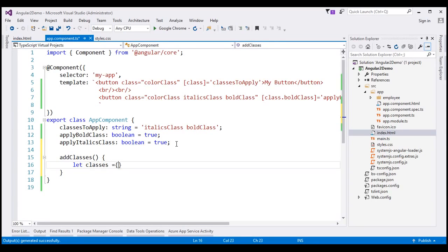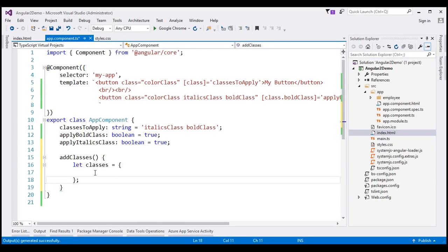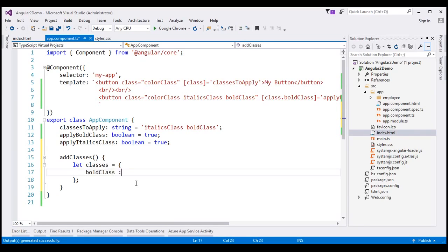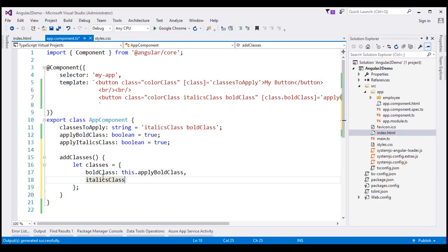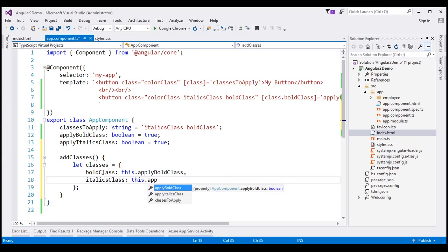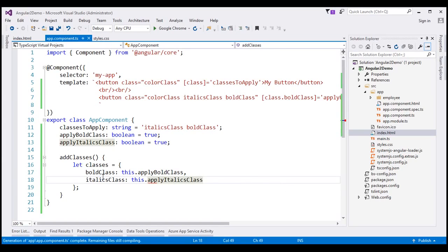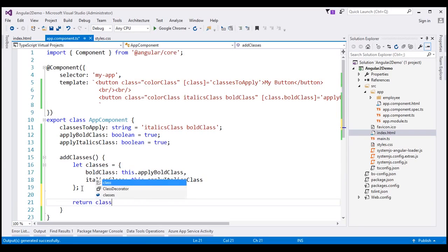I'll name the variable classes — the list of classes to add and remove — and initialize it as an object with key-value pairs. The first key is the name of the CSS class to add or remove, which is bold, and the value is this.applyBoldClass. Similarly, the next key-value pair has the key italics and the value this.applyItalicsClass. Finally, the function returns the classes variable.